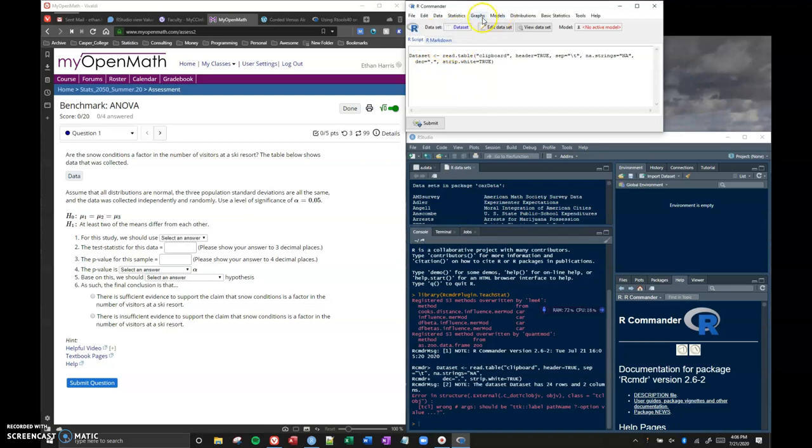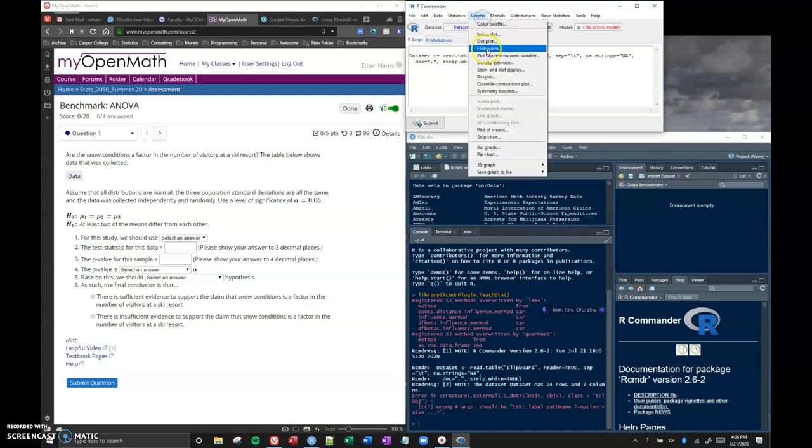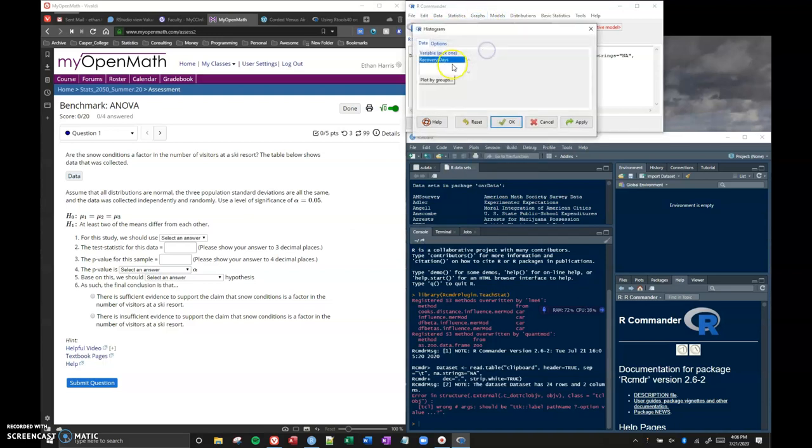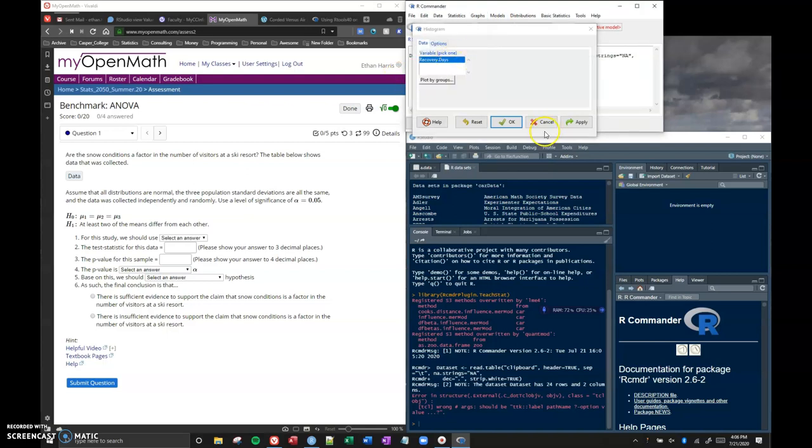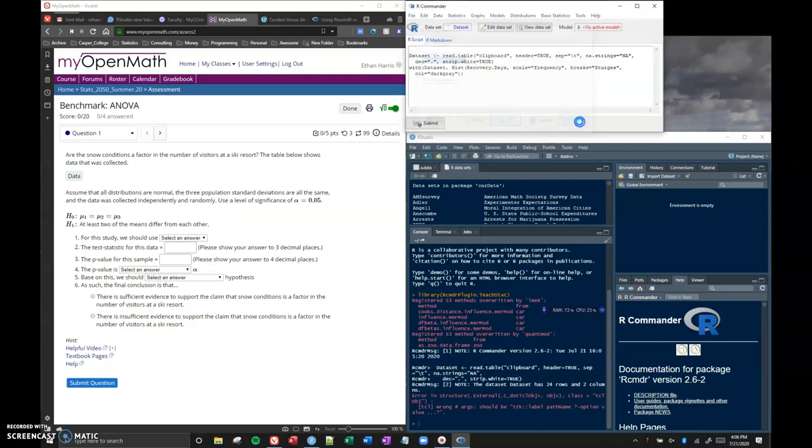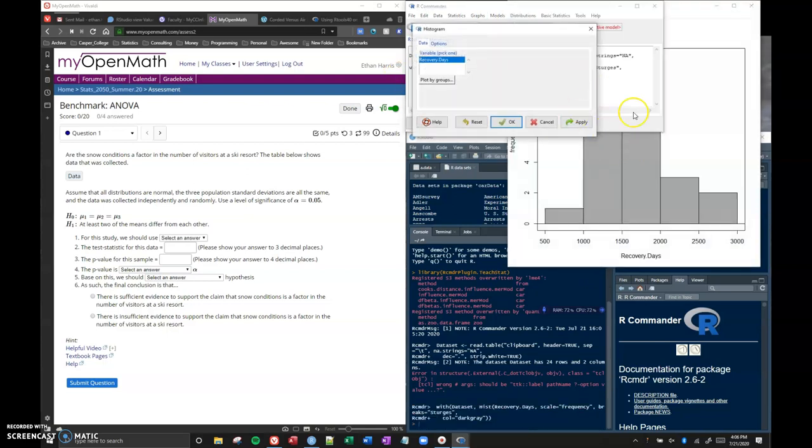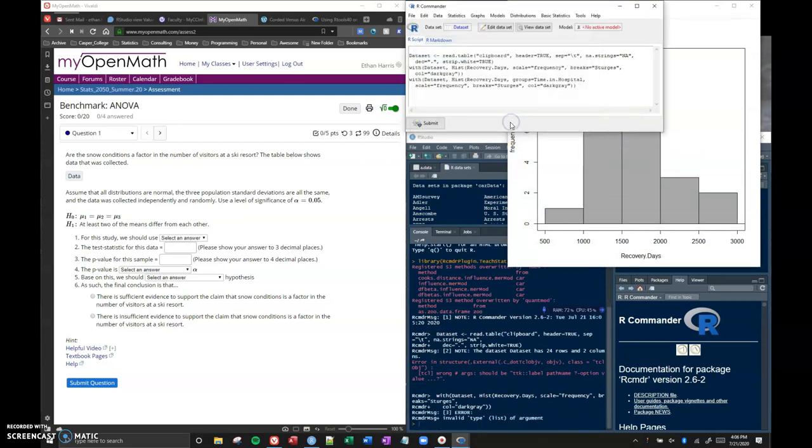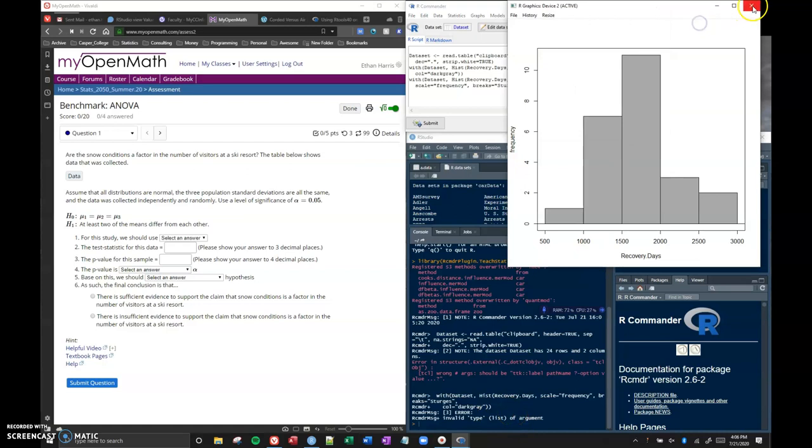If I try to do graphics like a histogram, just a regular histogram looks like this, but if I try to do it by the groups I get an error where it says invalid type list of arguments, and there's all sorts of problems.